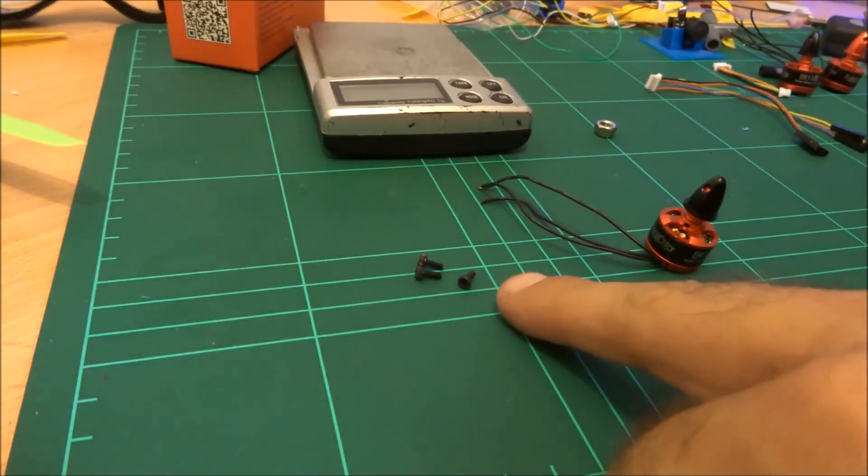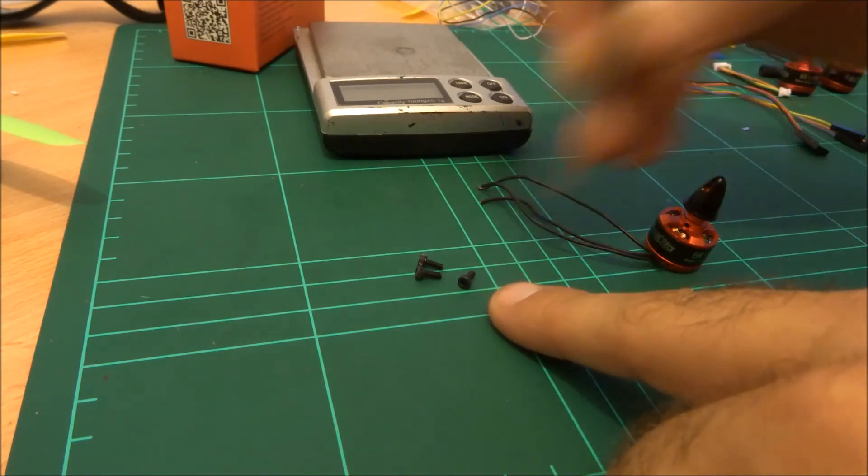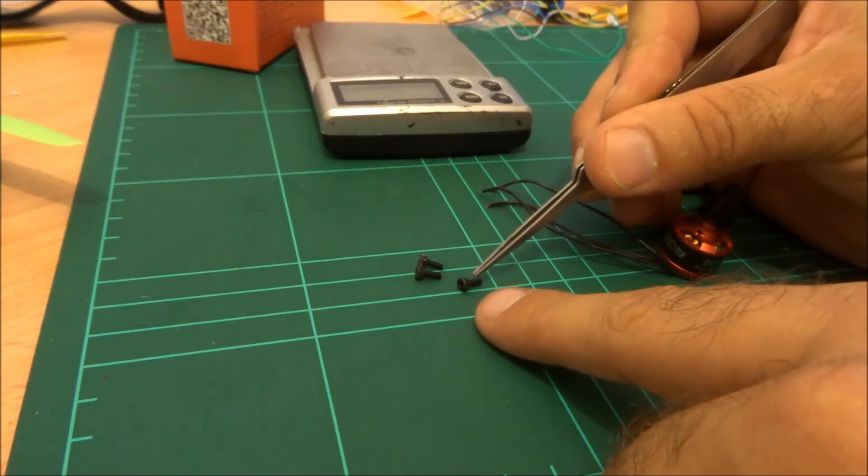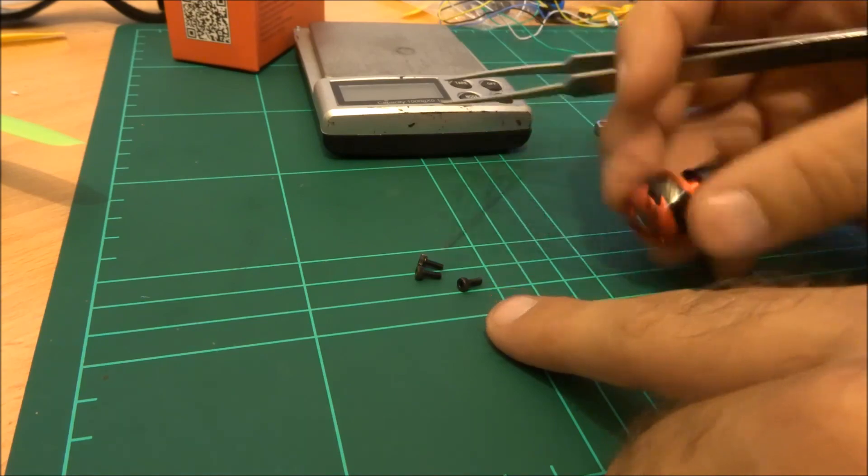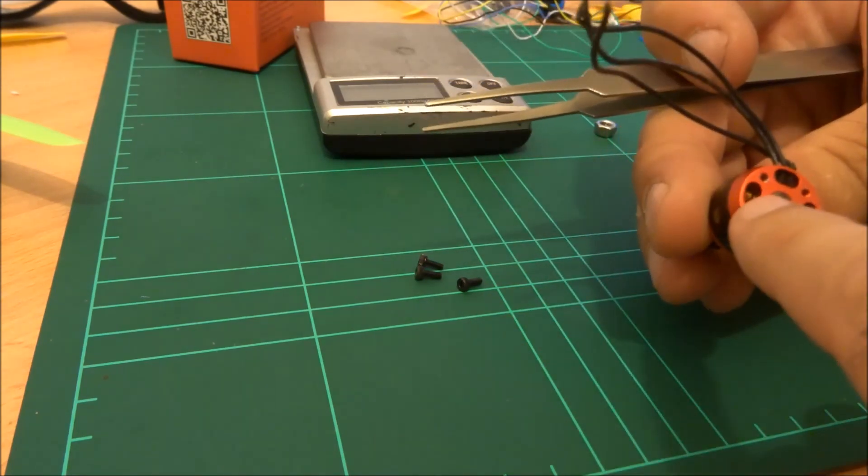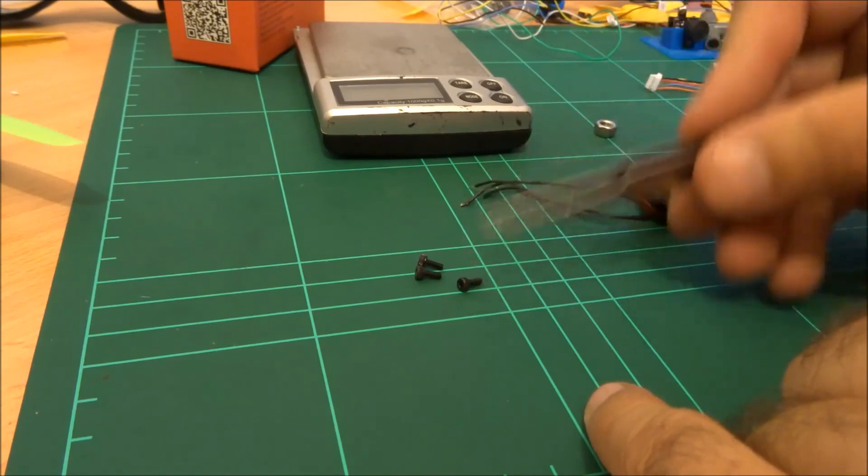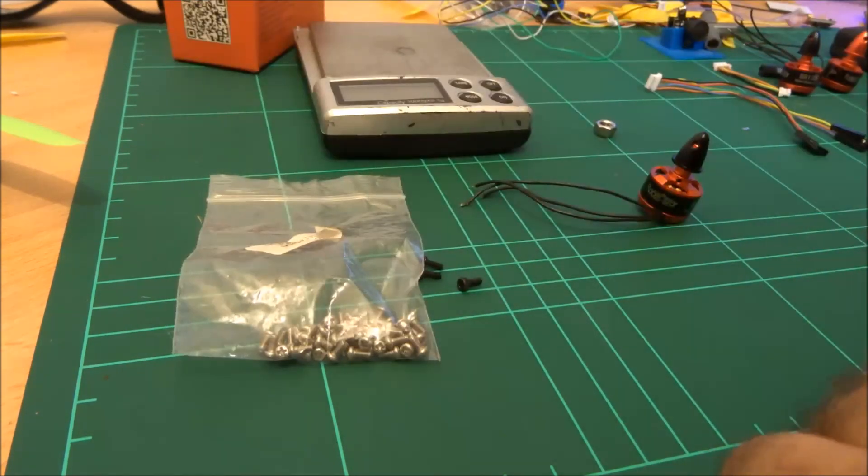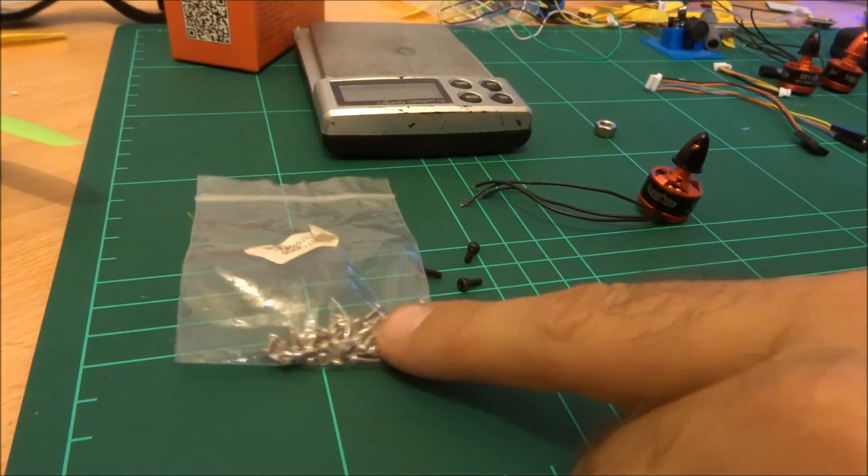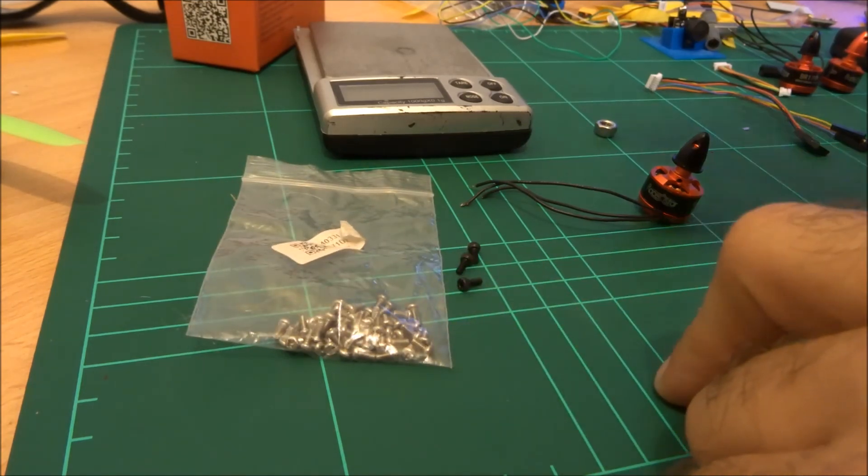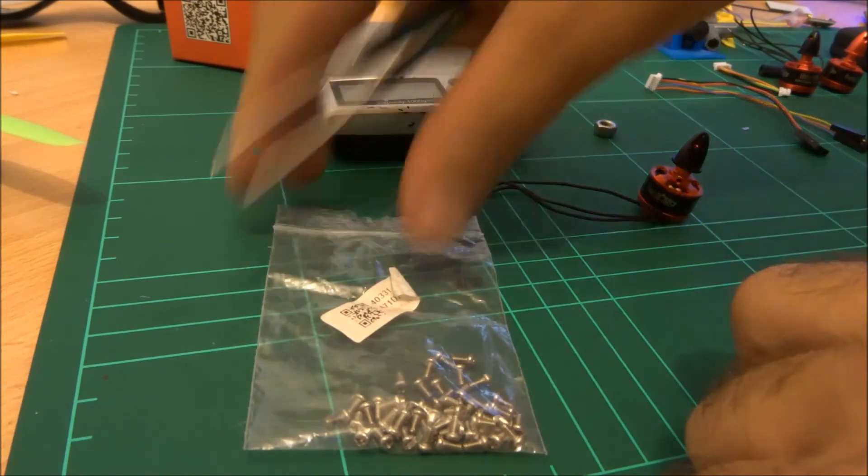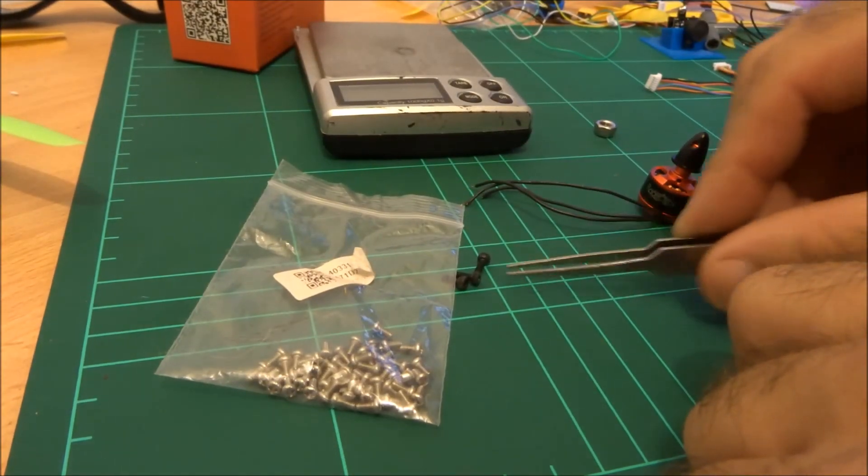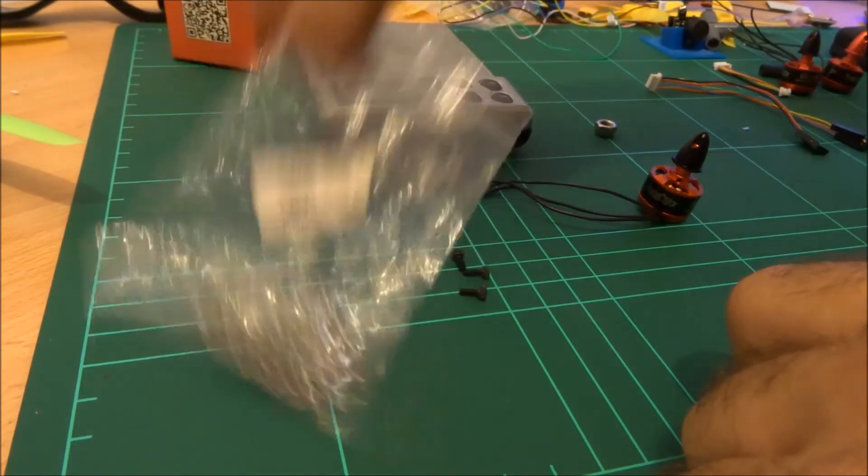Now these M2 screws are five millimeters long which is actually going to cause us a little bit of a problem on our frame because our frame is only two millimeters thick, so that means there is three millimeters exposed which is too much and it actually impacts on the wiring. So if you're going to use these motors on a frame that is two millimeters thick you're going to need to get yourself some M2 by four screws. These were ridiculously cheap, I think they were like 80 or 90 cents for a bag of 100 so I wouldn't worry about it.